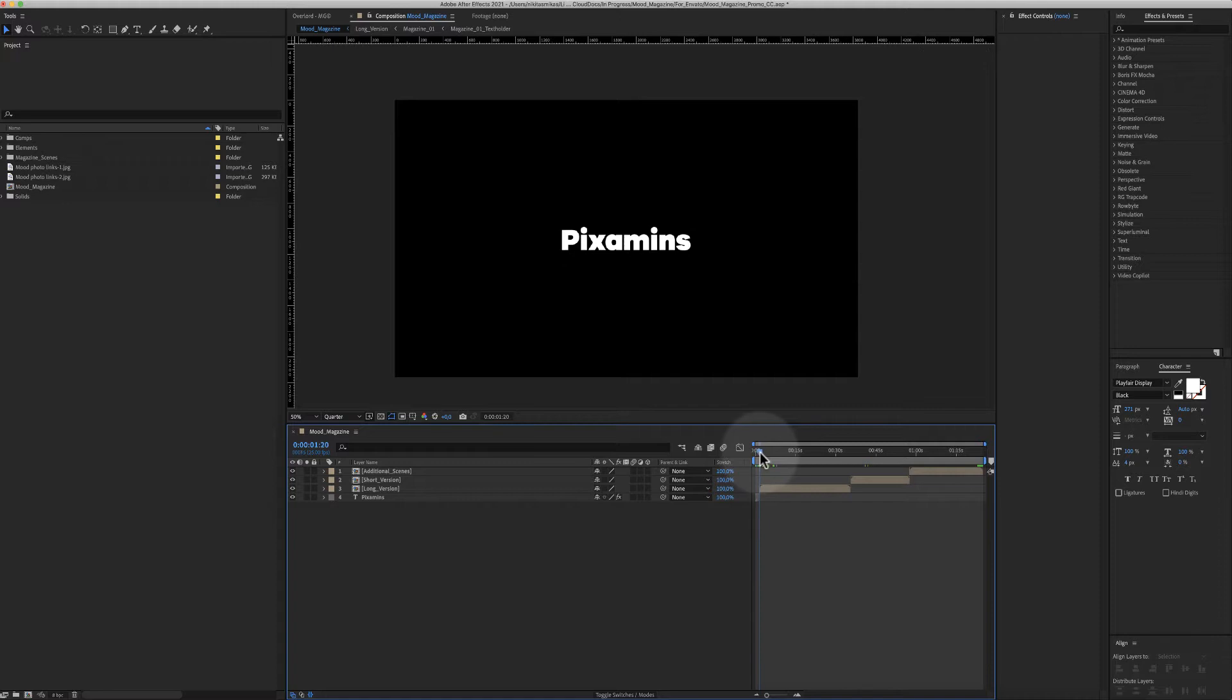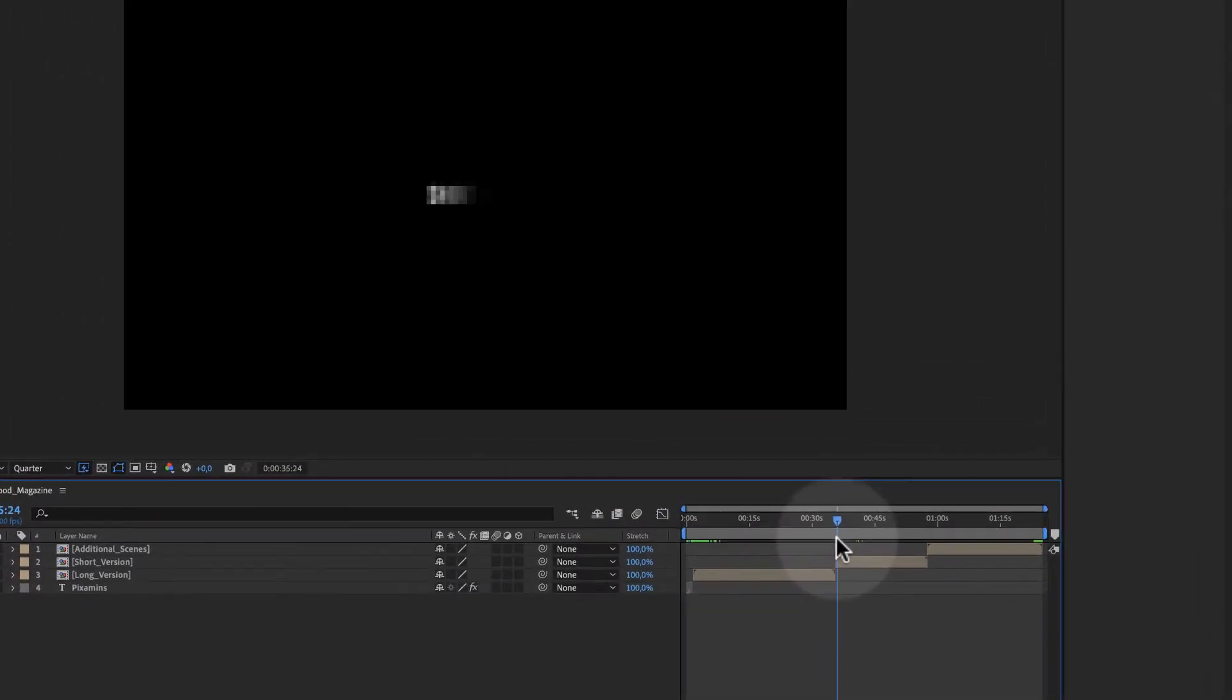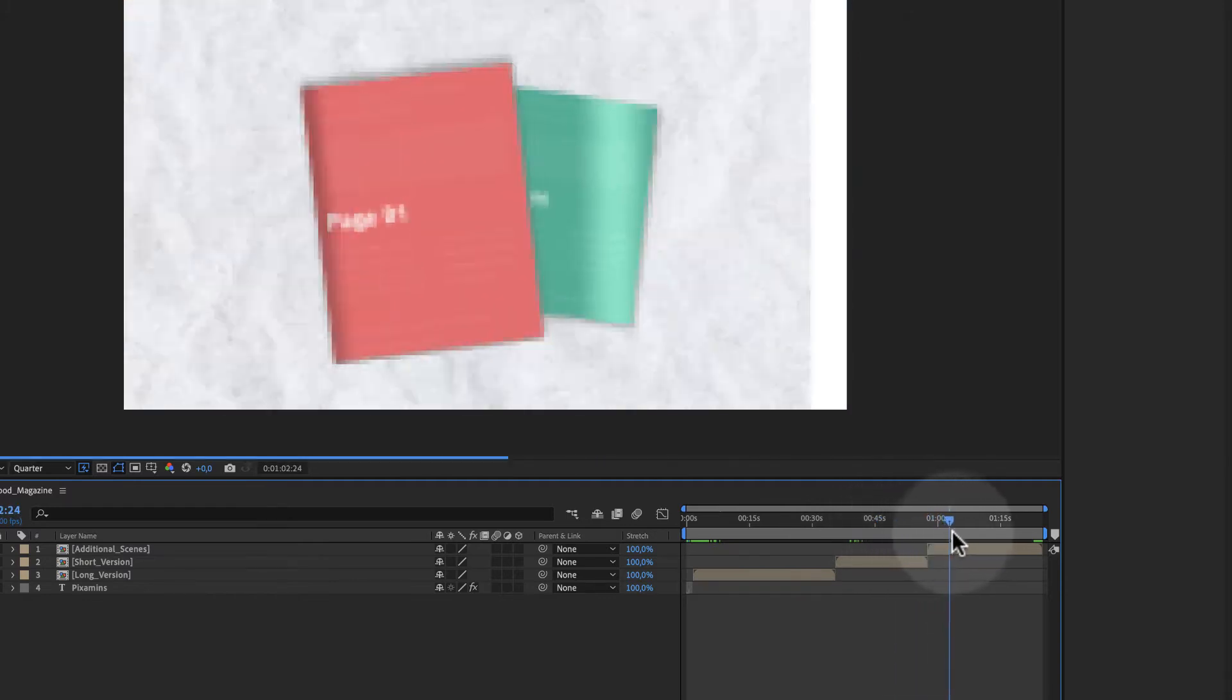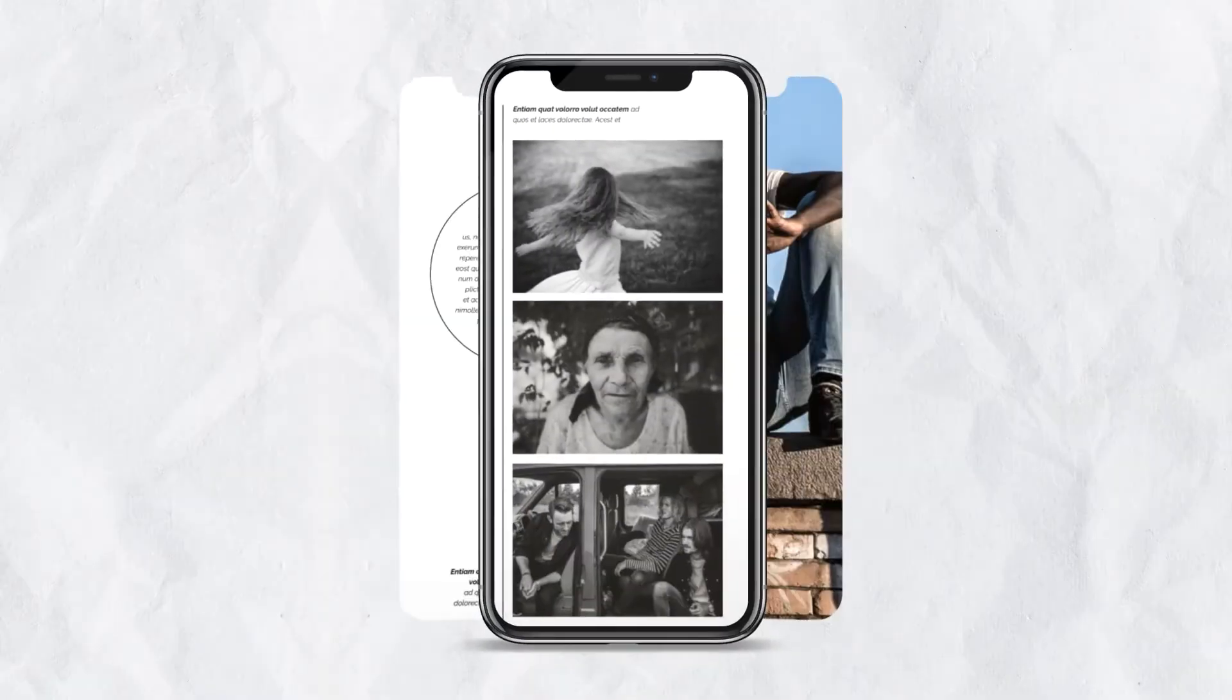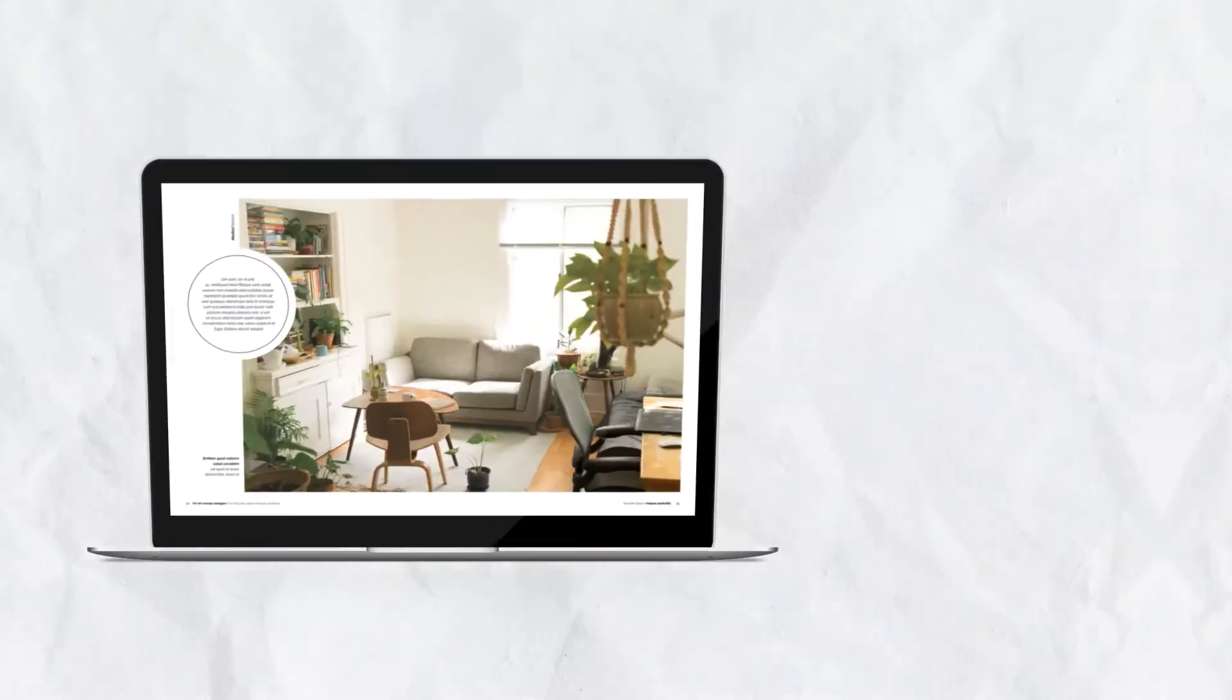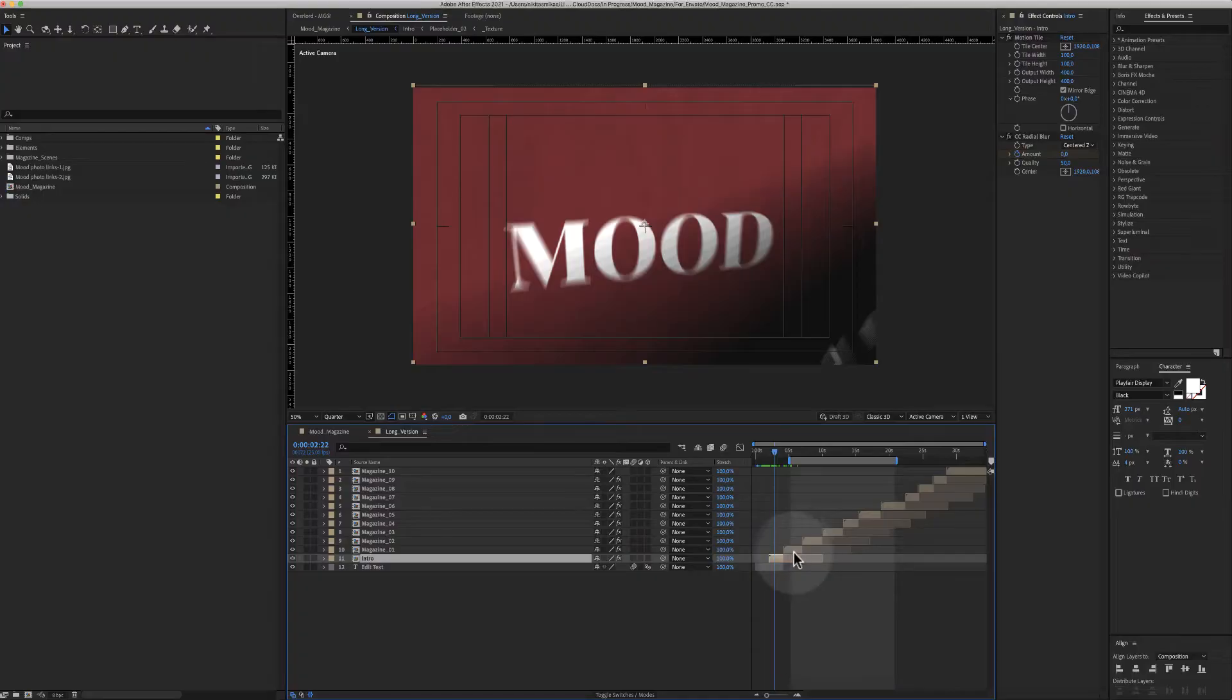A long version which is this one, a short version, and some additional scenes including a mobile phone, a tablet, a desktop, and a laptop. Let's see how you can customize this project.